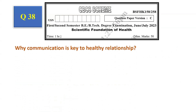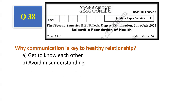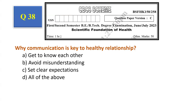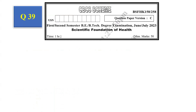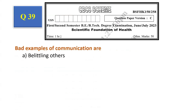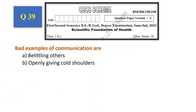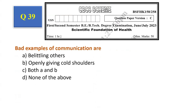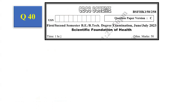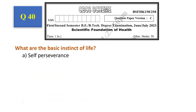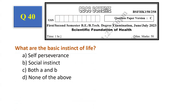Question number 38: Why is communication key to a healthy relationship? Get to know each other, avoid misunderstanding, set clear expectations, all of the above. The answer is all of the above, that is option D. Question number 39: Bad examples of communication are — deleting others, openly giving cold shoulders, both A and B, none of the above. The answer is both A and B, that is option C. Question number 40: What are the basic instincts of life? Self-preservation, social instinct, both A and B, none of the above. The answer is both A and B, that is option C.